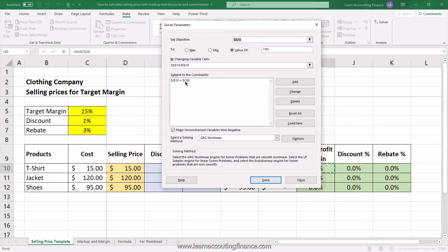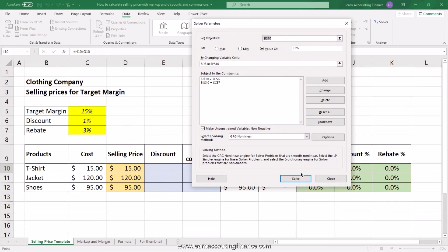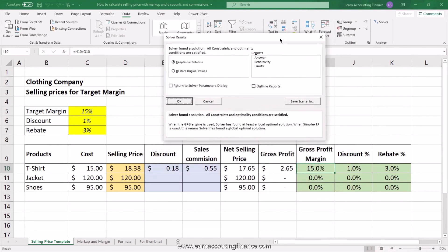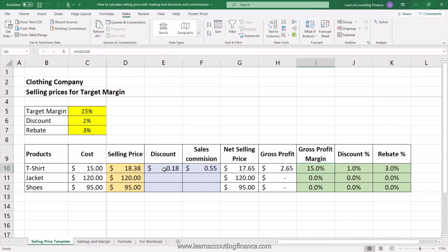You'll see the first constraint has been added. Now add the second constraint — the rebate percentage. Select the rebate percentage calculation cell, set it to equal our rebate percentage value, and click OK. The Solver add-in is now ready to calculate, so click Solve. Some values are automatically populated — you now have a selling price, discount, and sales commission. The formulas confirm it worked: gross profit margin is 15%, discount is 1%, and rebate percentage is 3%. Click OK and Excel will accept the calculations.